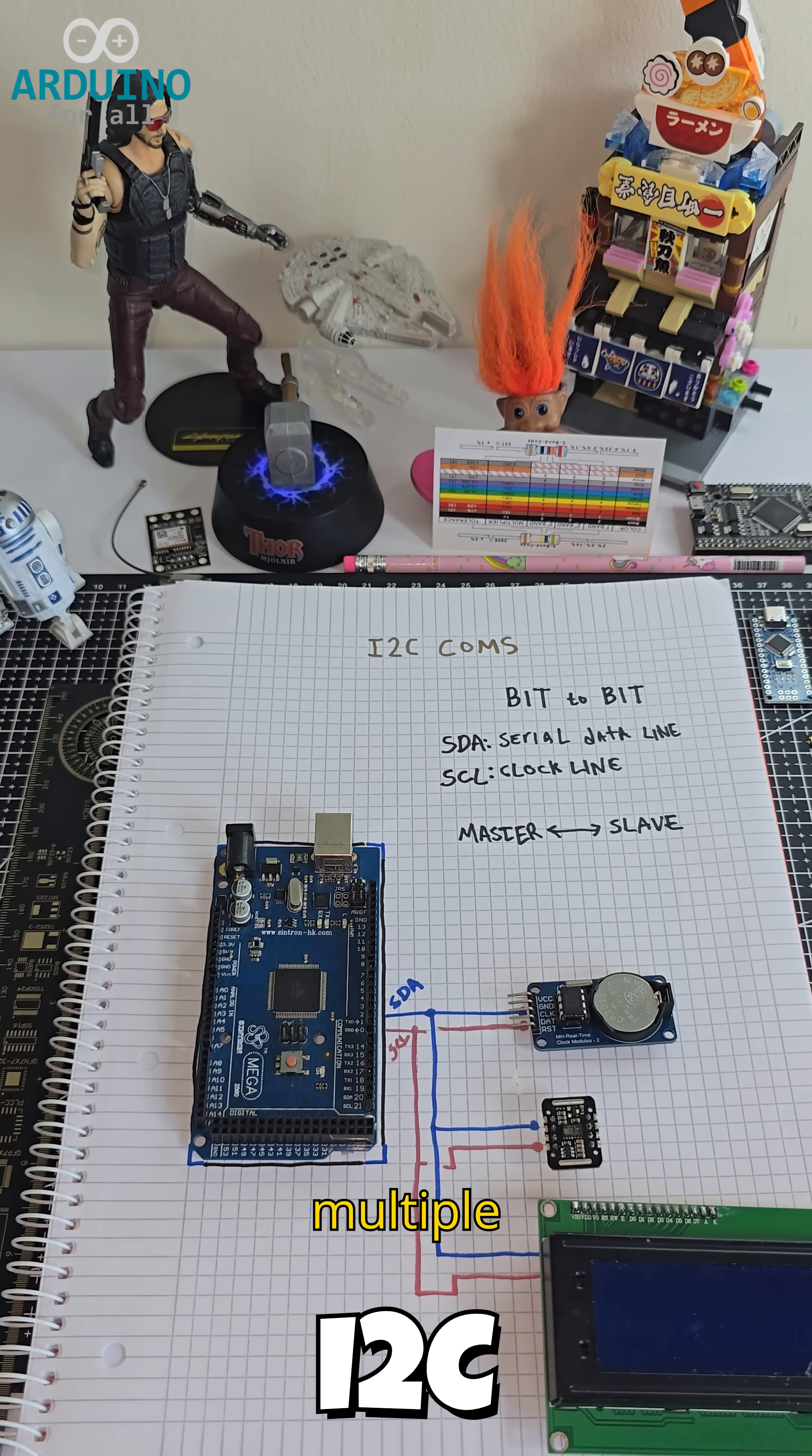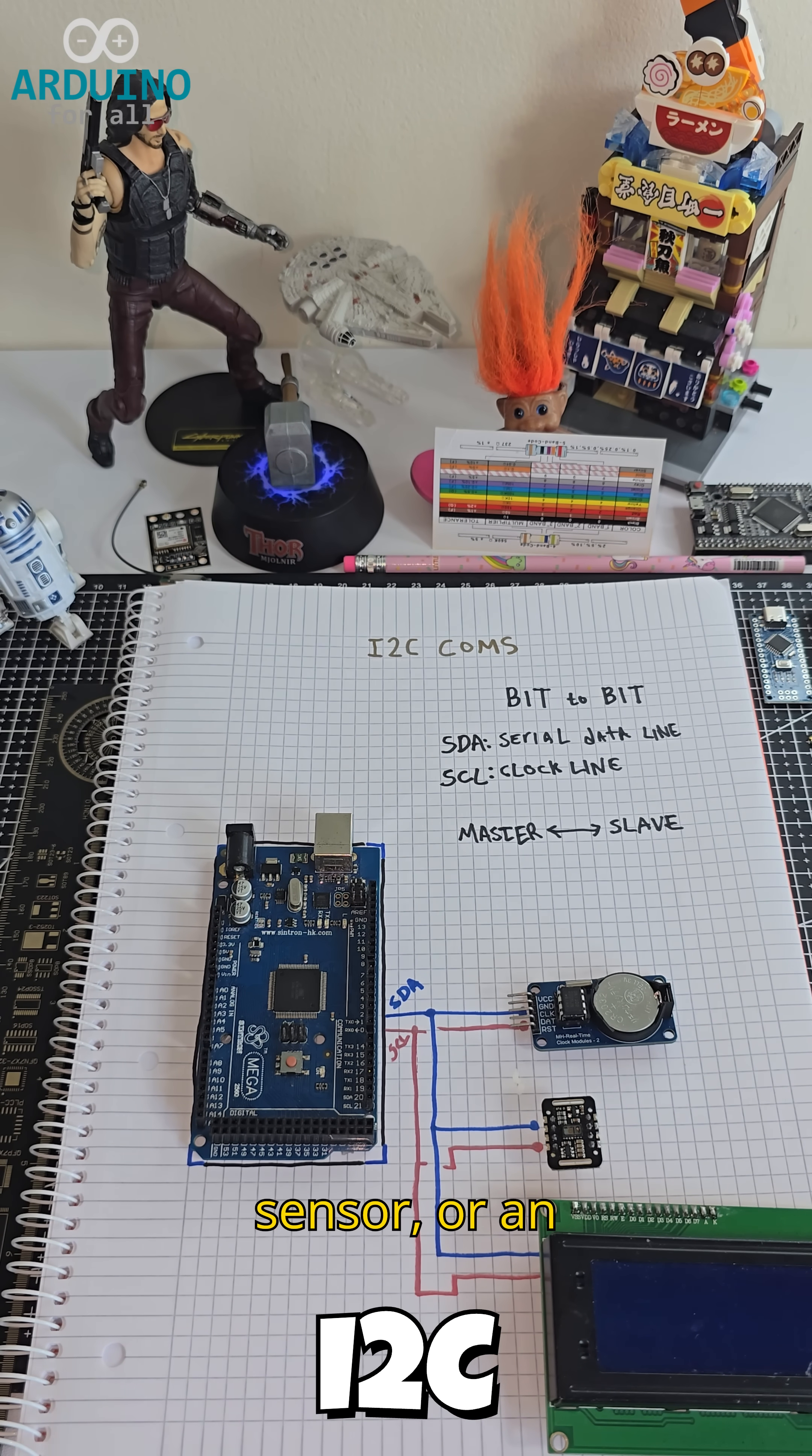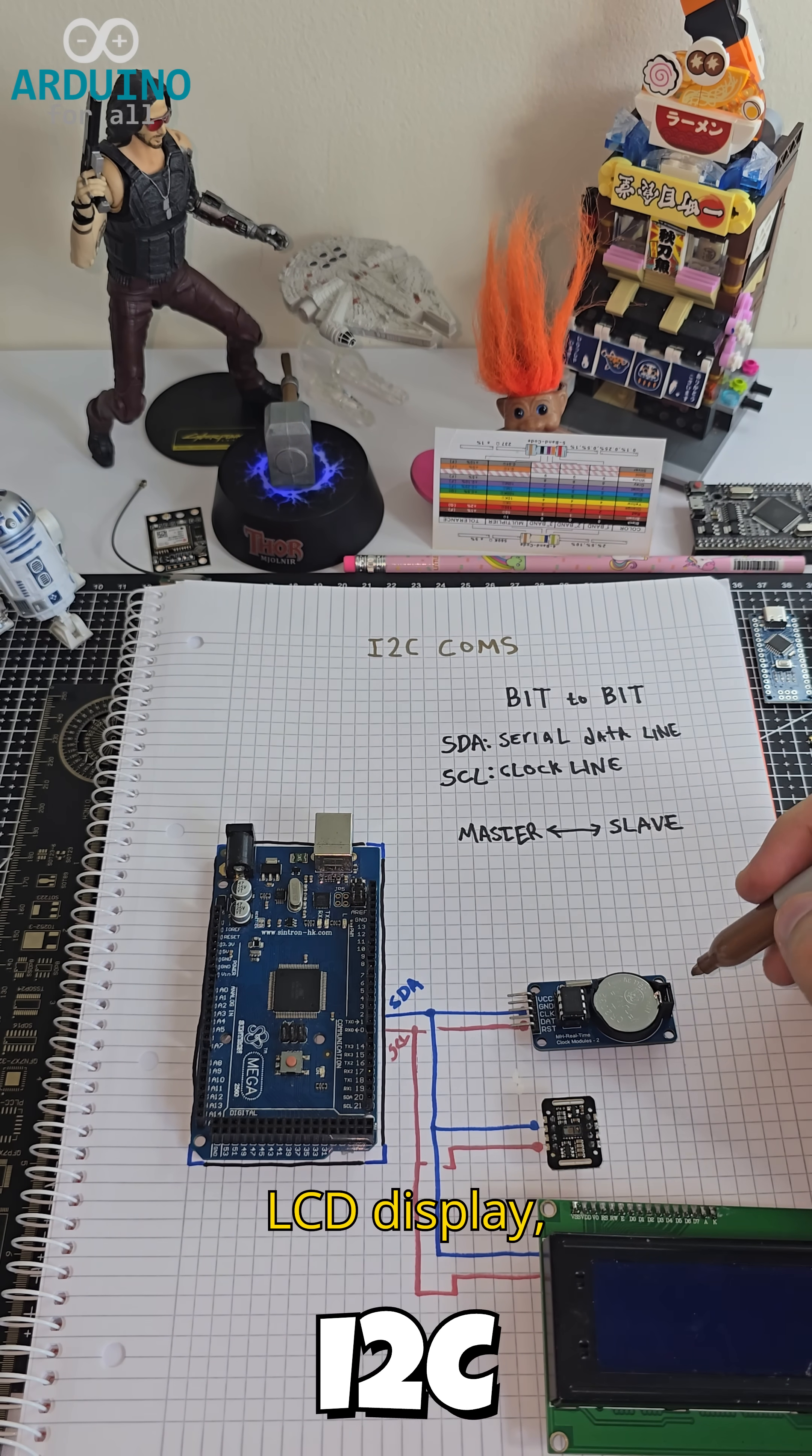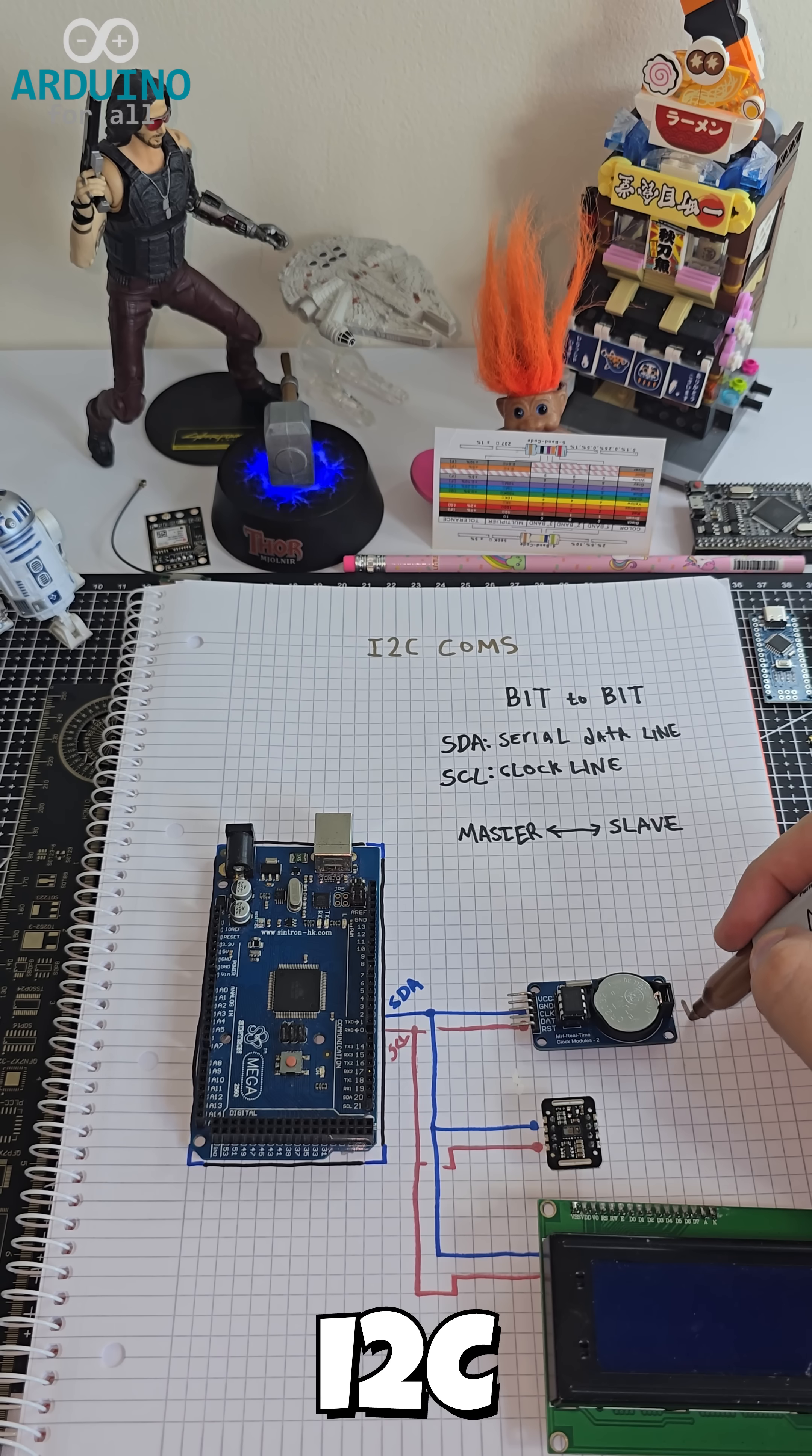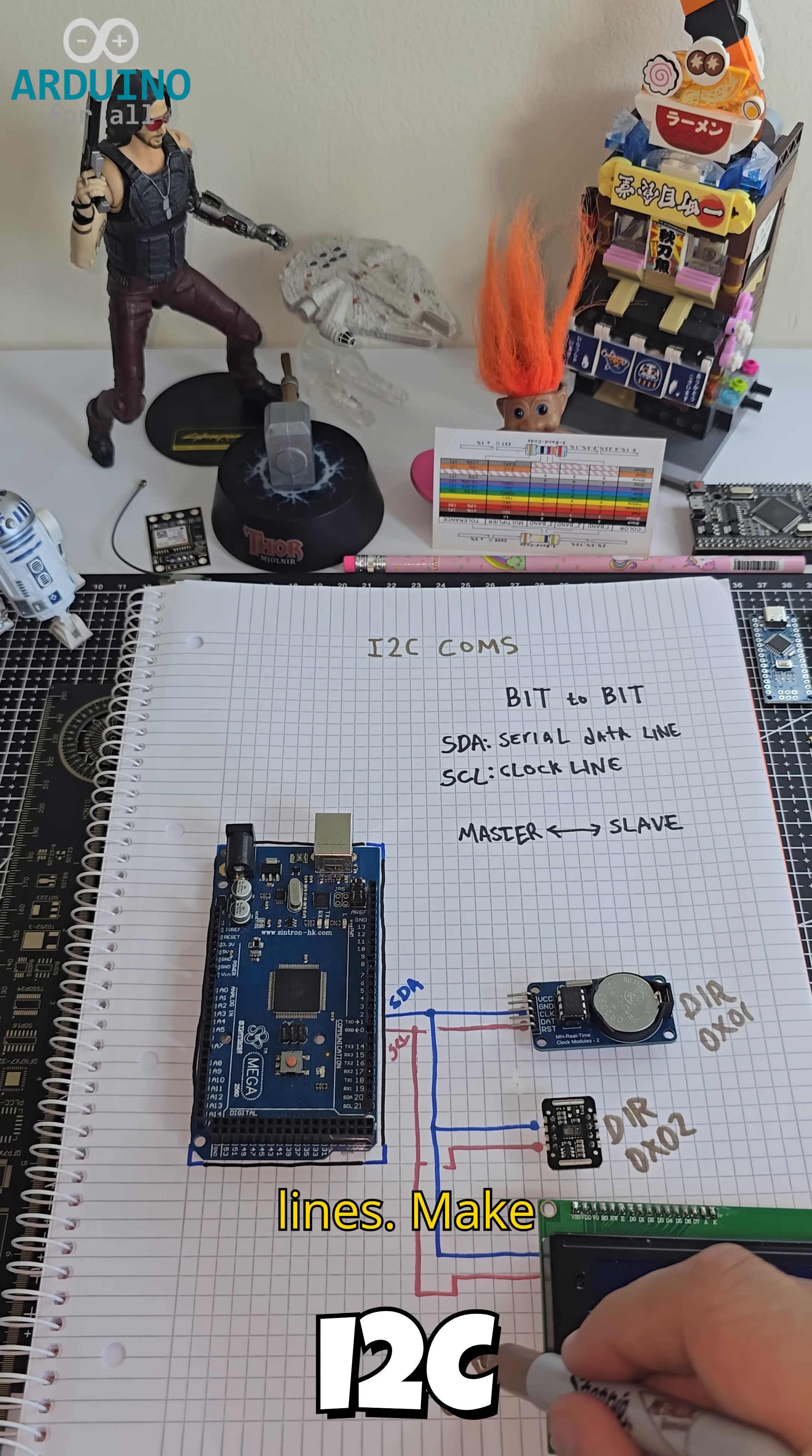You can connect multiple modules like an RTC, a heartbeat sensor, or an LCD display, all using just these two lines.